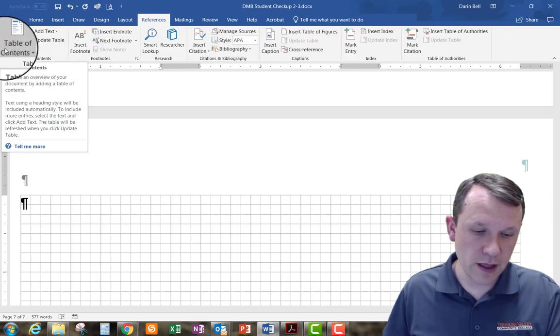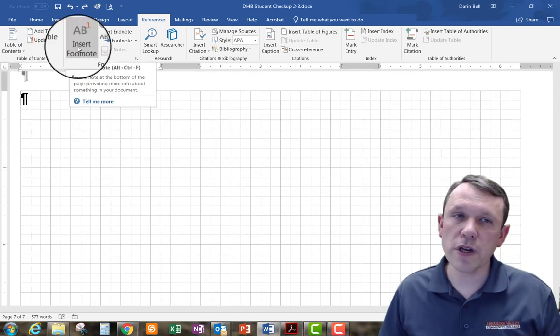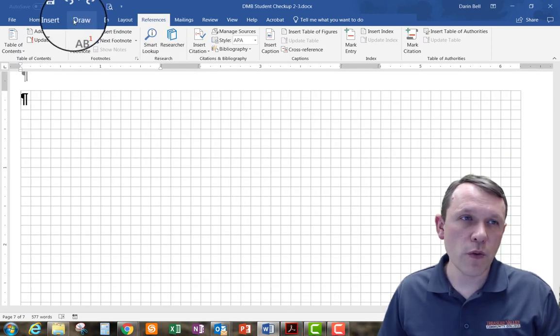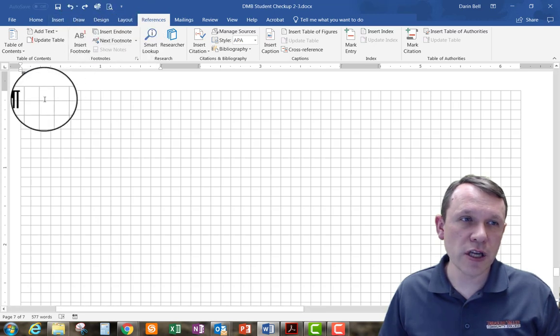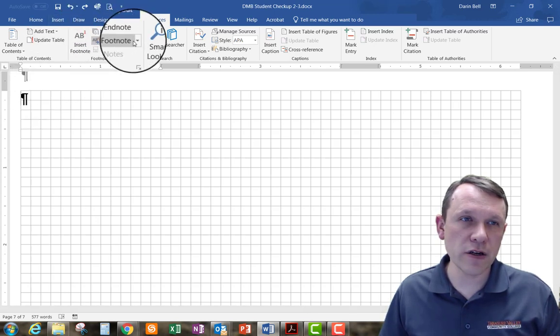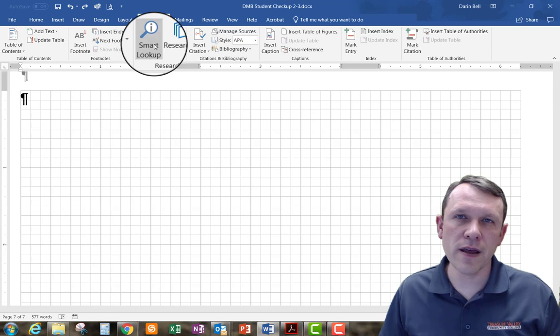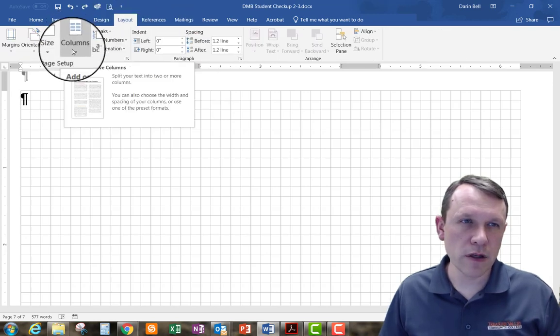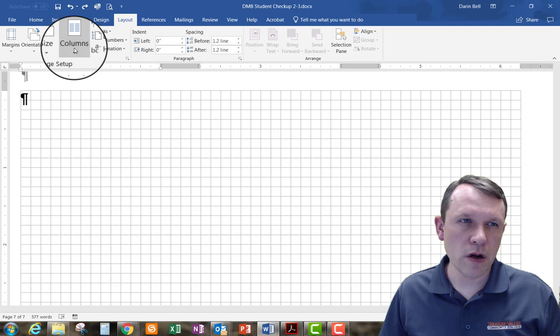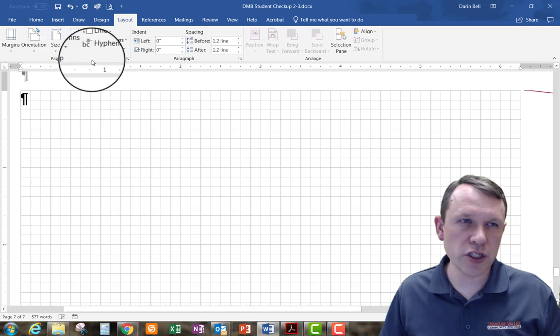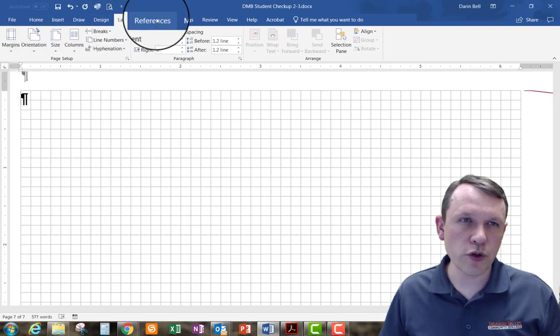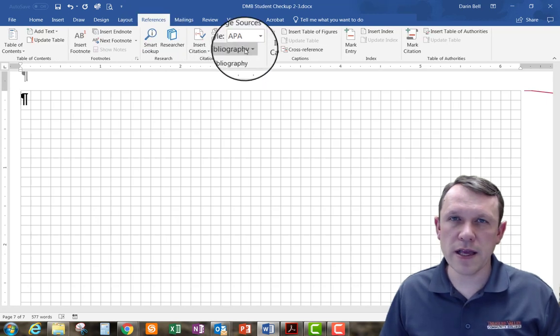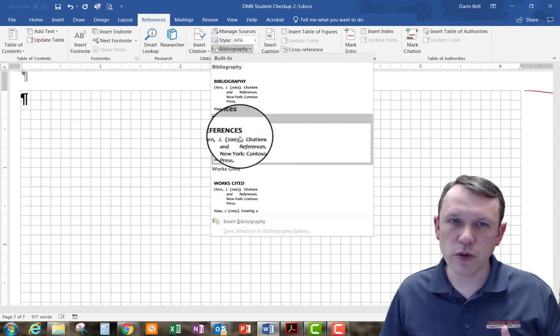We're going to have a reference page here. So what we want to do before we put our reference in, we want to go ahead and change this formatting here to one column. So here's our Layout, and so our columns, we're just going to change it to one. And then we're going to go to References and Bibliography.